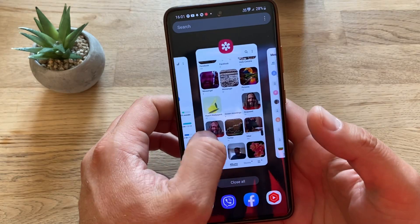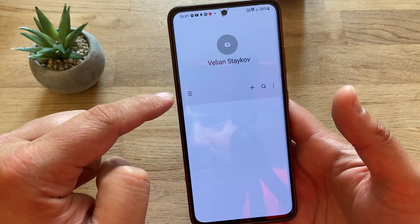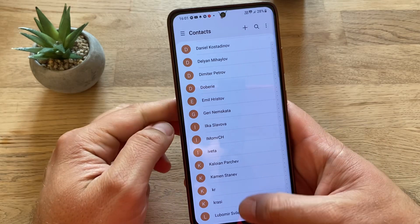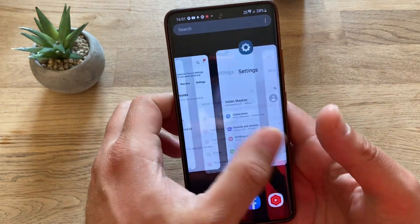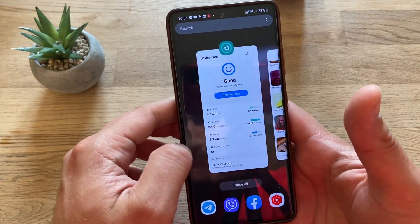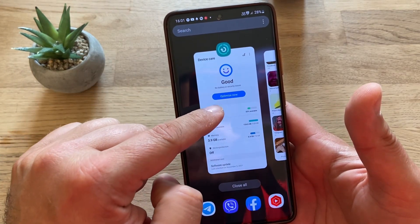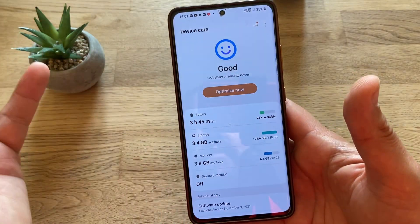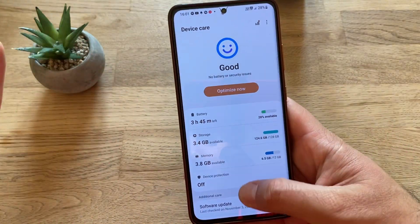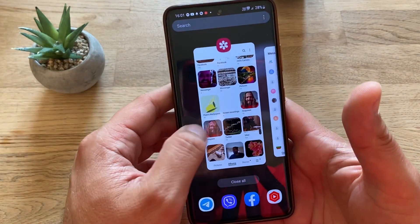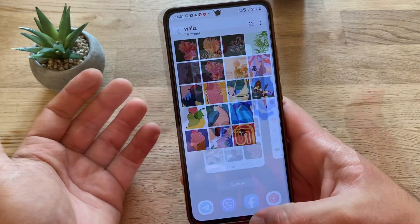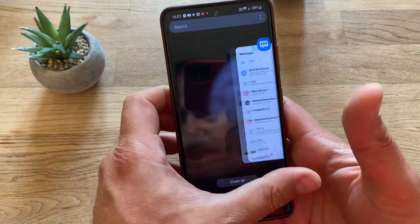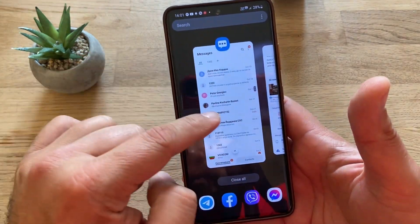Now let's go and check the Clock — boom, color changed, that's nice. We have the Contacts — color change, so again a tick in the box. Then we have Device Care — you see this blue element inside, boom, Device Care also worked, very nice, so another tick. Now Gallery — nothing seems to be happening here, no check there.